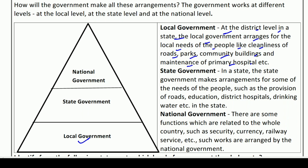At the district level in a state, the state government makes arrangements for some of the needs of the people, such as the provision of roads, education, district hospitals, and drinking water, etc., in the state.